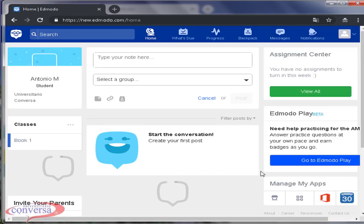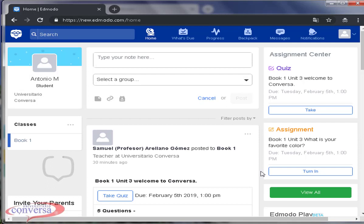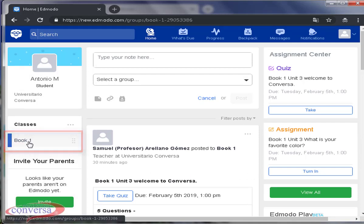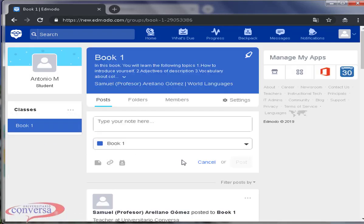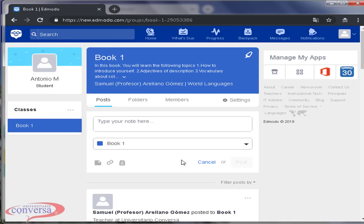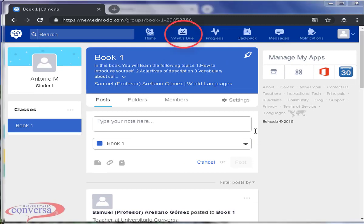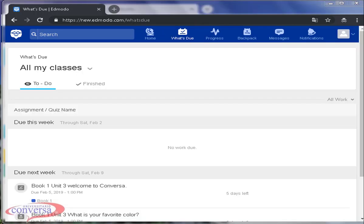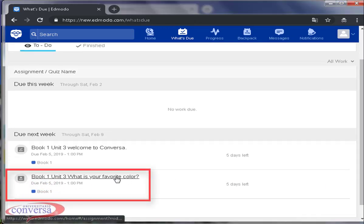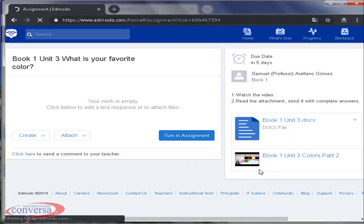Now your student will see on his wall his classes. In this example is book 1. Tell him to click on it. Tell your students to click on what's due. In this section, to do, they will see all their pending assignments. Click on one. Watch the video by clicking on it.